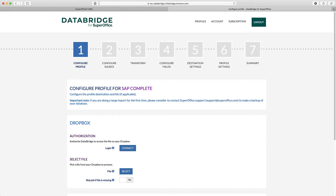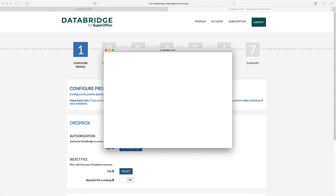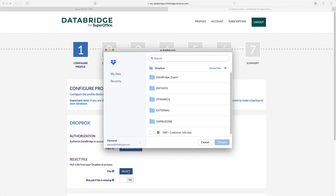In Step 1 of the wizard, you configure the profile. Depending on the used source, a connection must be made. If applicable, you can select the data file.